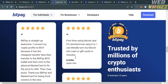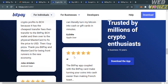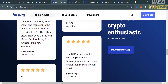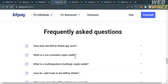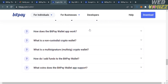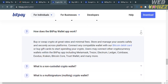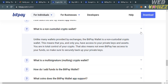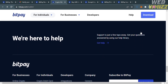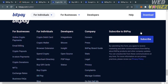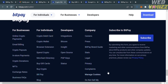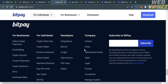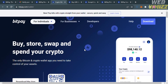Scrolling down further, you will see reviews and feedback from other users. Below the details, there is a Frequently Asked Questions section — clicking each question will show you the corresponding answers. In the footer section, you can navigate or utilize additional options.